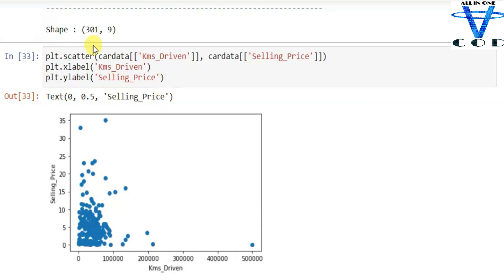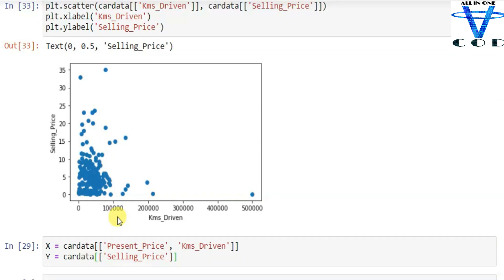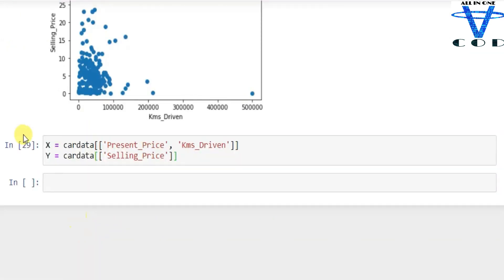I plotted kilometers driven against selling price. You can see that if kilometers driven is more, the selling price is lower — as kilometers driven increases, selling price decreases. I then created X and Y: X equals the features, which are present price and kilometers driven. You can also add fuel type and so on, but I added only two features. Y equals selling price.